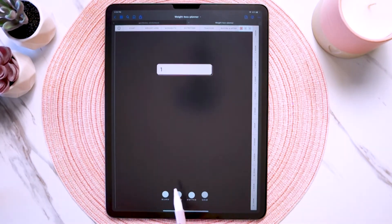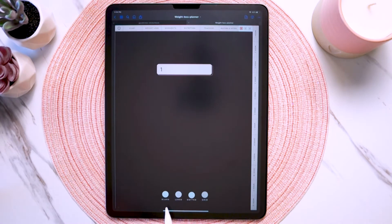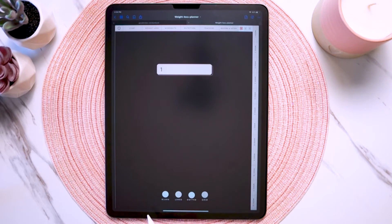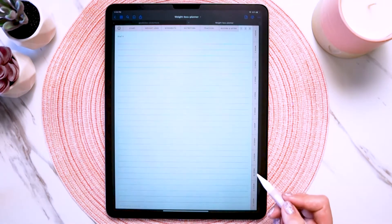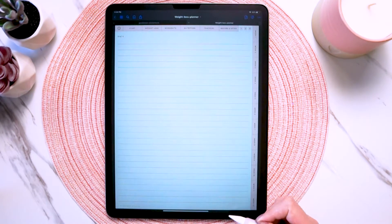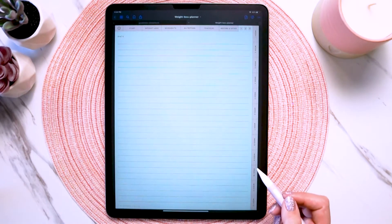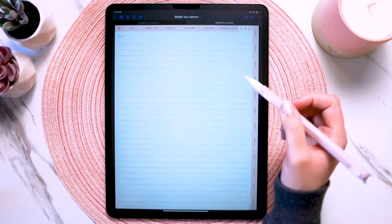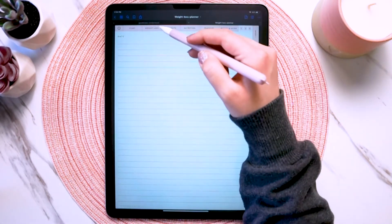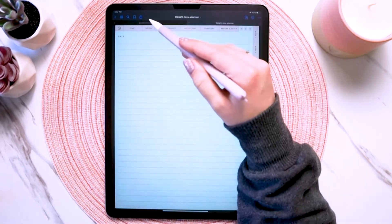If you look down here, there are also hyperlinks to the note page templates included in this planner. They're on each section cover page, and you can just tap to go to that note page template to easily copy and paste it into whichever section you want. Keep that in mind if you want note page templates.